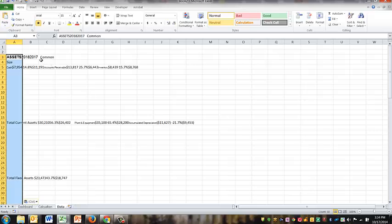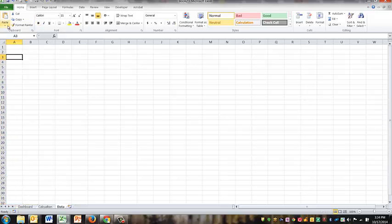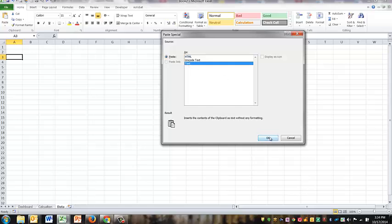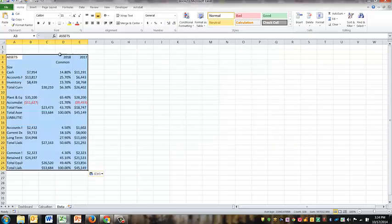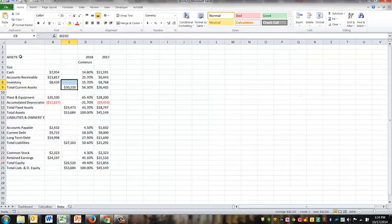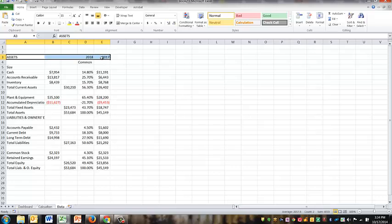And just paste it into the data sheet. Nope, didn't look good. Undo, so I'm going to need to paste special text. Okay, so now I've got the typical balance sheet right here. And I will re-copy this over.